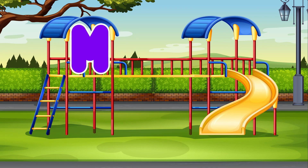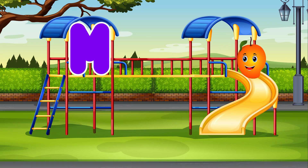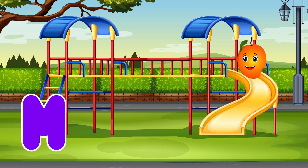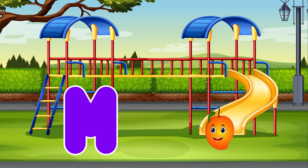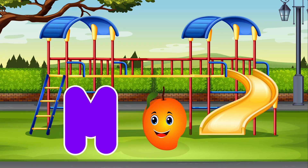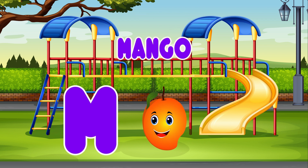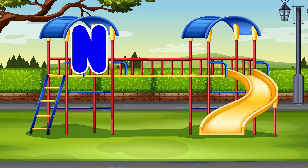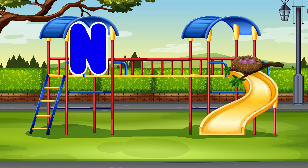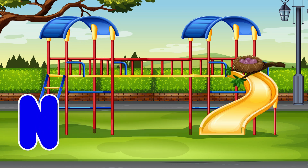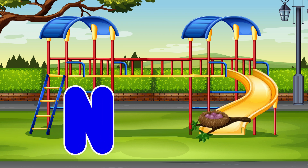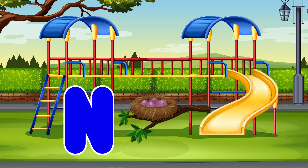M. Mango. M is for Mango. N. Nest. N is for Nest.